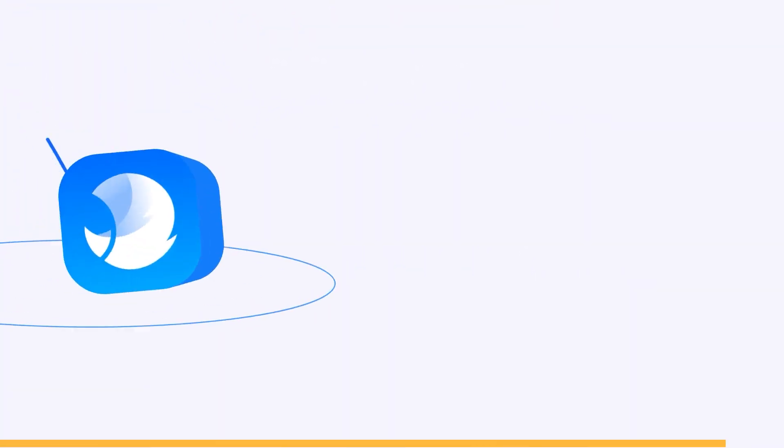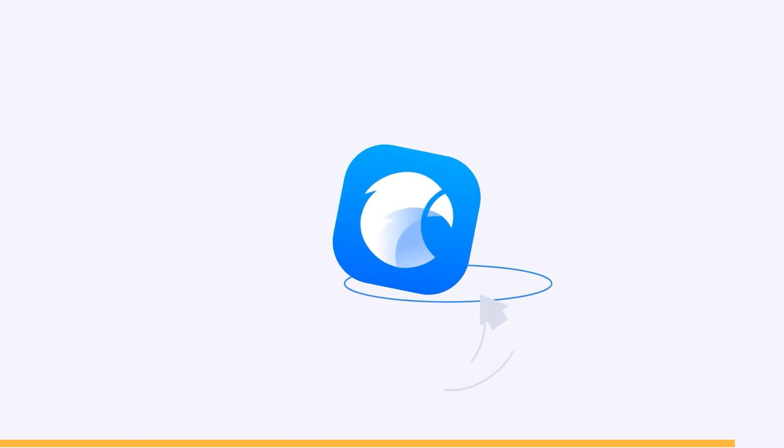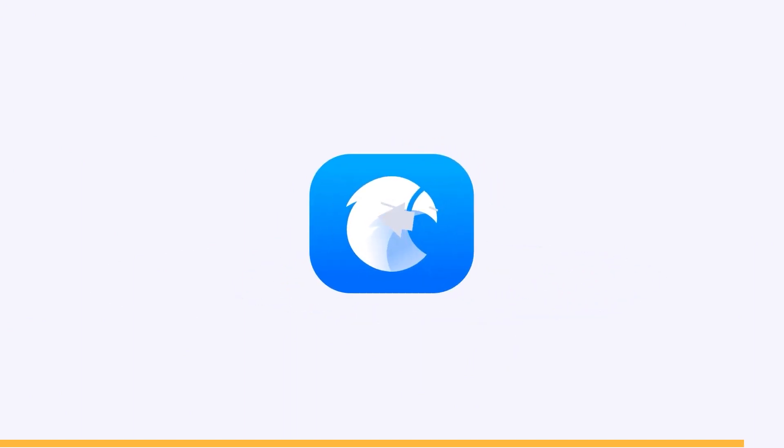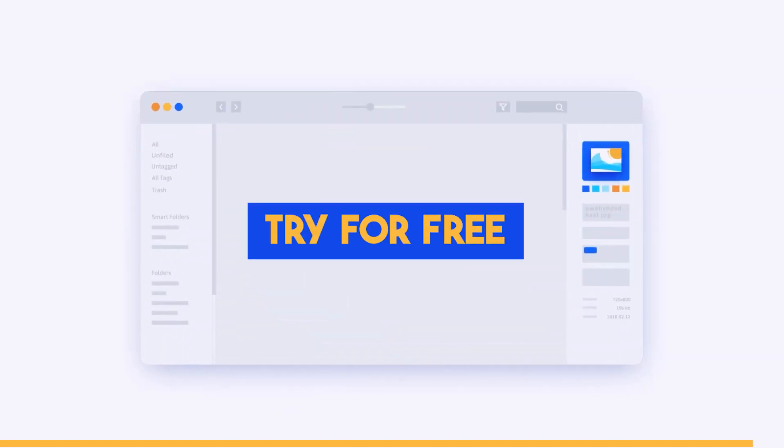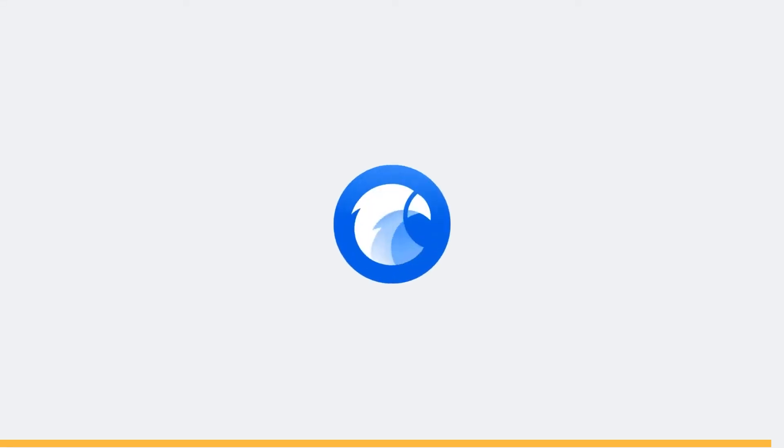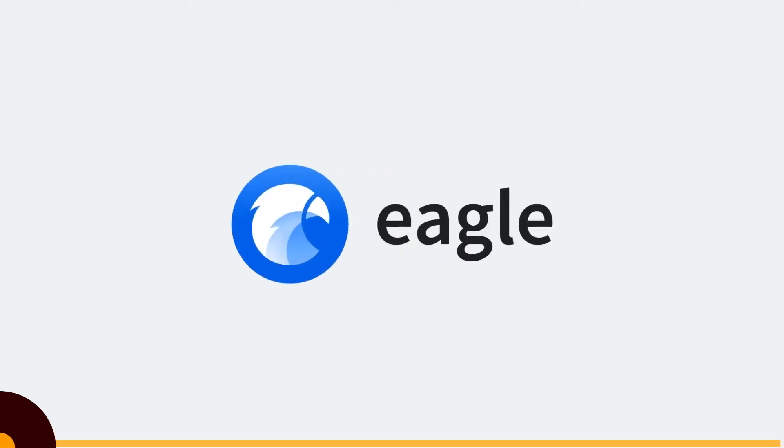If this sounds good to you, which I think it is, you can try Eagle app now for free. You will find the necessary links in the description.